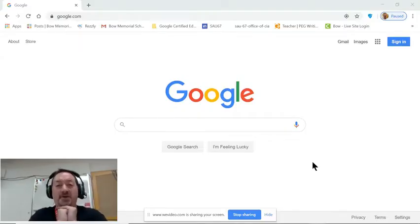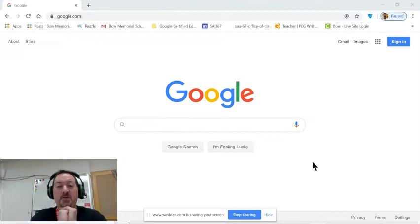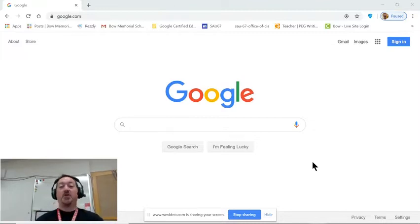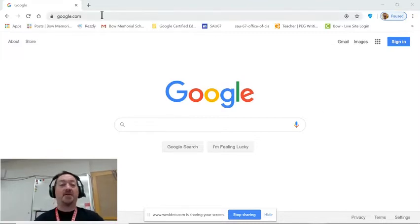Good morning and welcome to another tutorial by Mr. Petro. Today we're going to learn about the Google Omnibox.